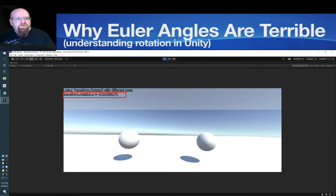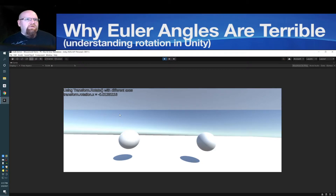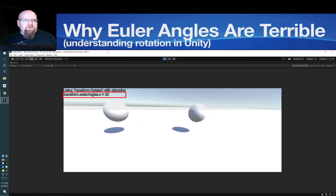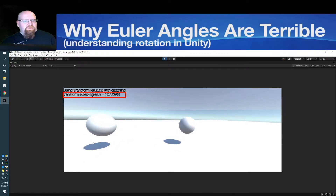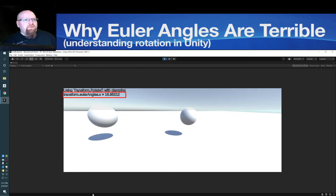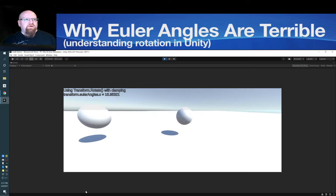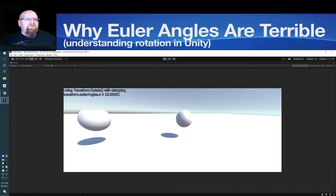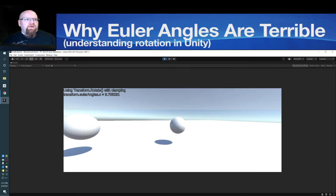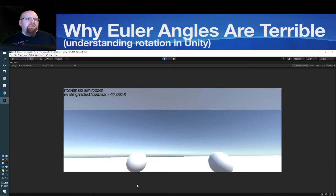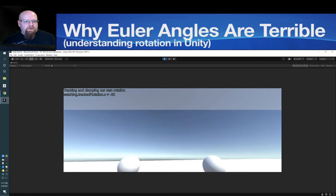The next thing you probably found was transform.eulerAngles. These kind of work — you can look down and get stuck at 20 degrees like we wanted, but then you pull up and that's not supposed to happen. Everything breaks. This is one of the most common ways that Euler angle problems show up. And there is a solution: track your own rotation. This basically means that you hold on to a Vector2 variable which holds all of your rotation information, and then you apply that from scratch to your rotation each time. And you can see this works perfectly — we clamp, and it all works.